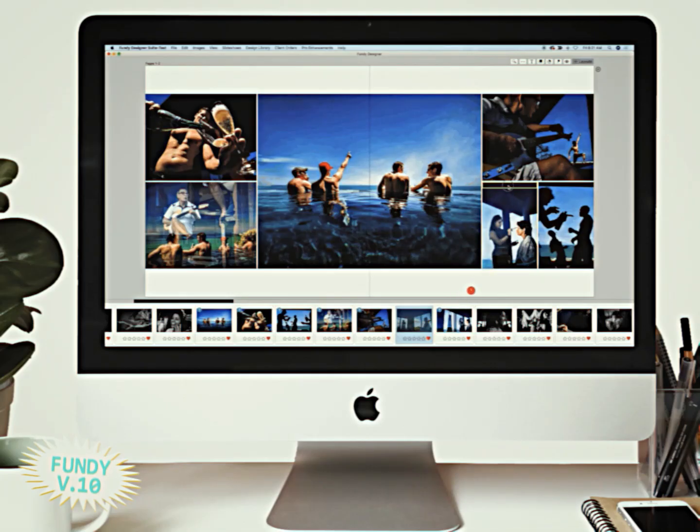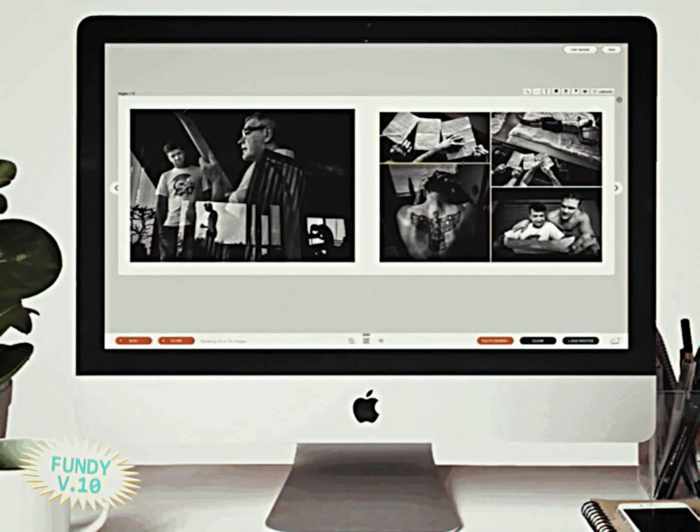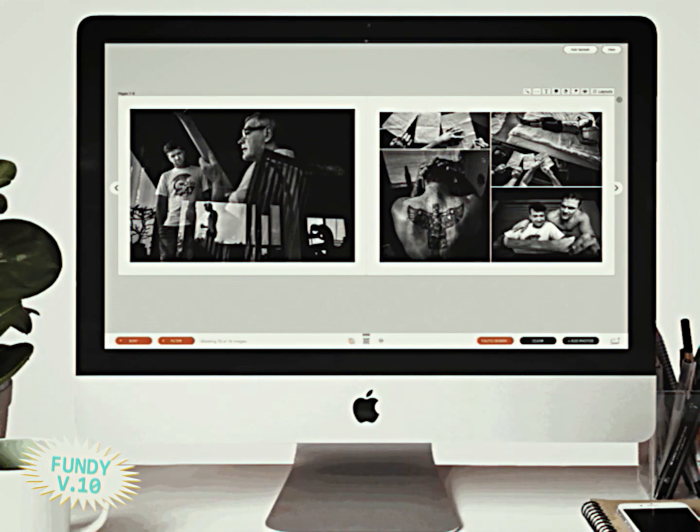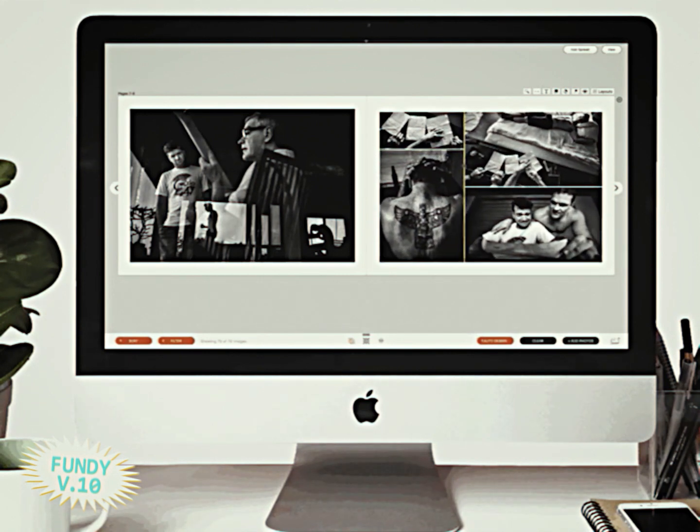The cool thing is, with the brand new Fundy version 10, there are an incredible amount of new features that are going to blow your mind. First of all, folks, Fundy has updated the new drop zones with 3.0. You can drag and drop any photo you want anywhere on this page. Simply click on the yellow line and drag it anywhere you want it to go, and you've got a fully customizable spread. It's incredible.